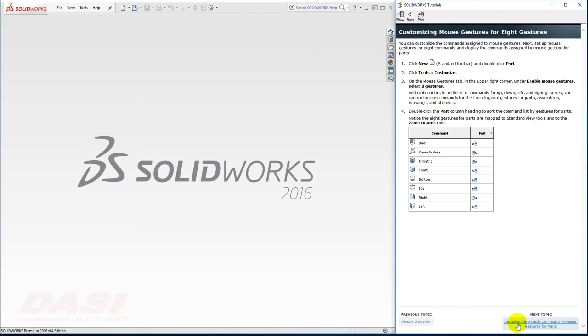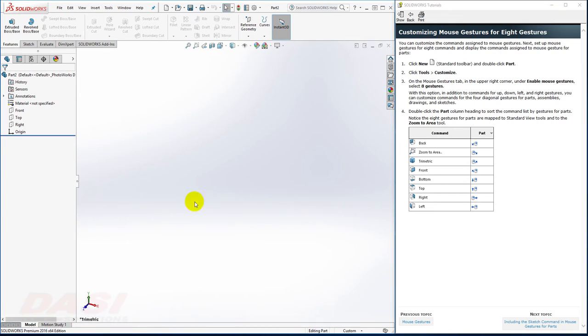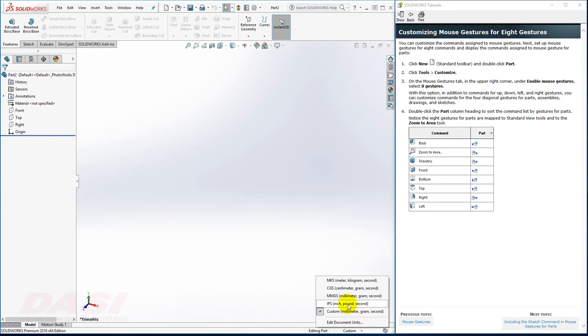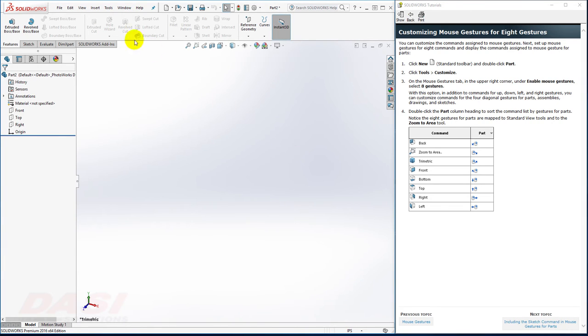To begin, I'll create a new part. The units in this tutorial will be set to inches, so I'll change the units down here to IPS.